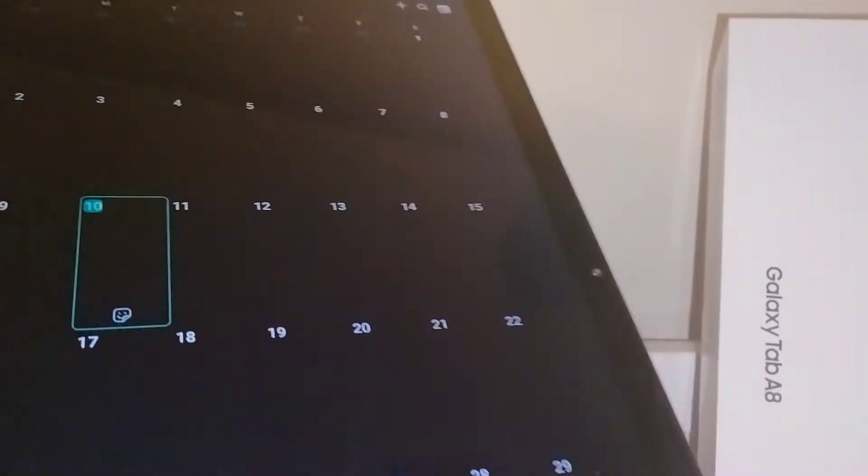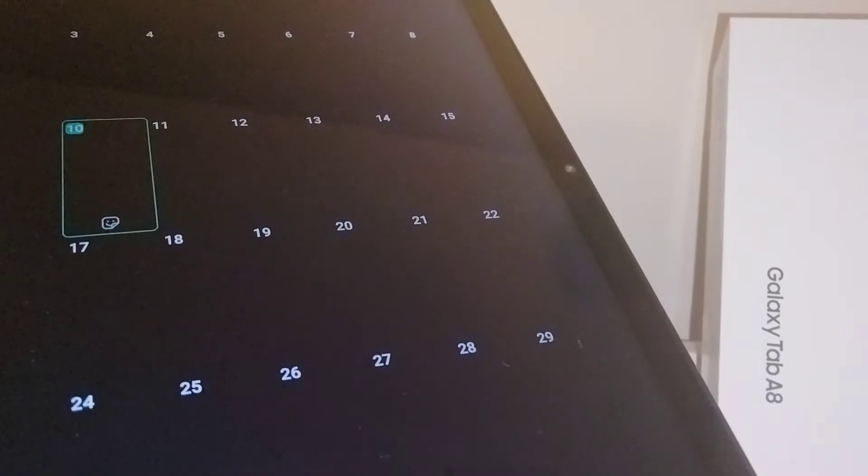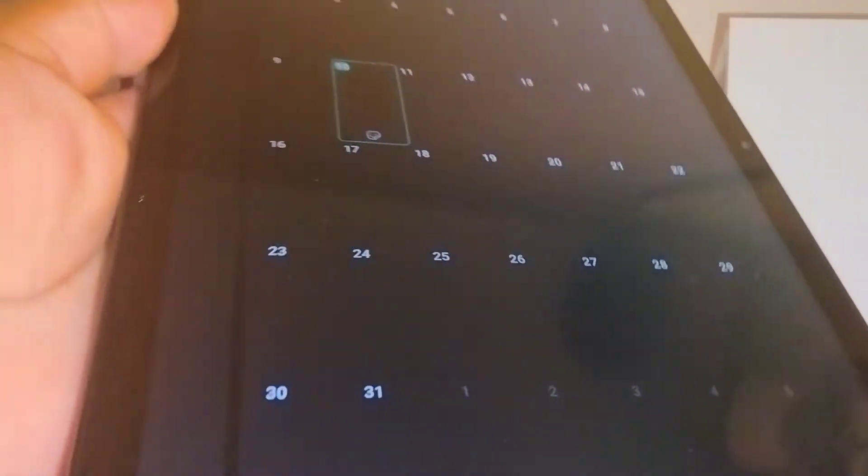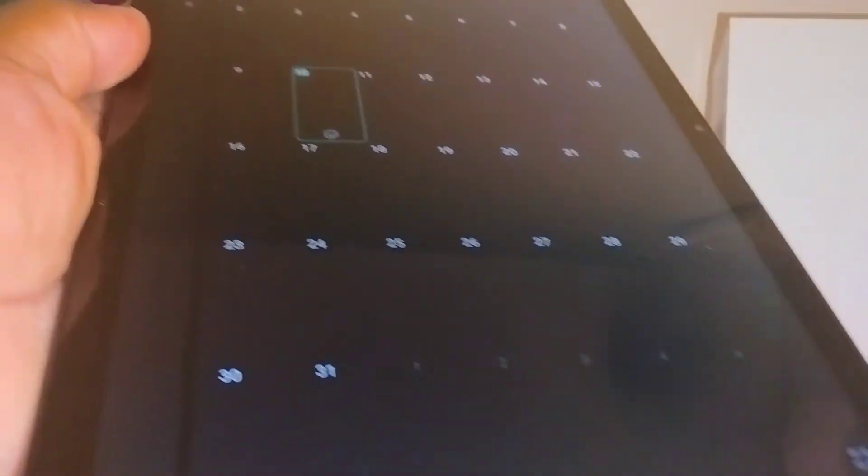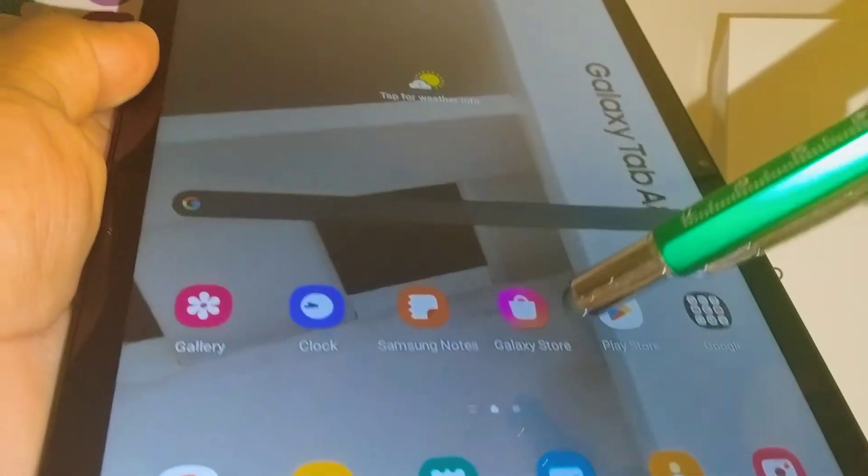So let's go really quick and set up this feature in case that this doesn't work on your Samsung tablet.